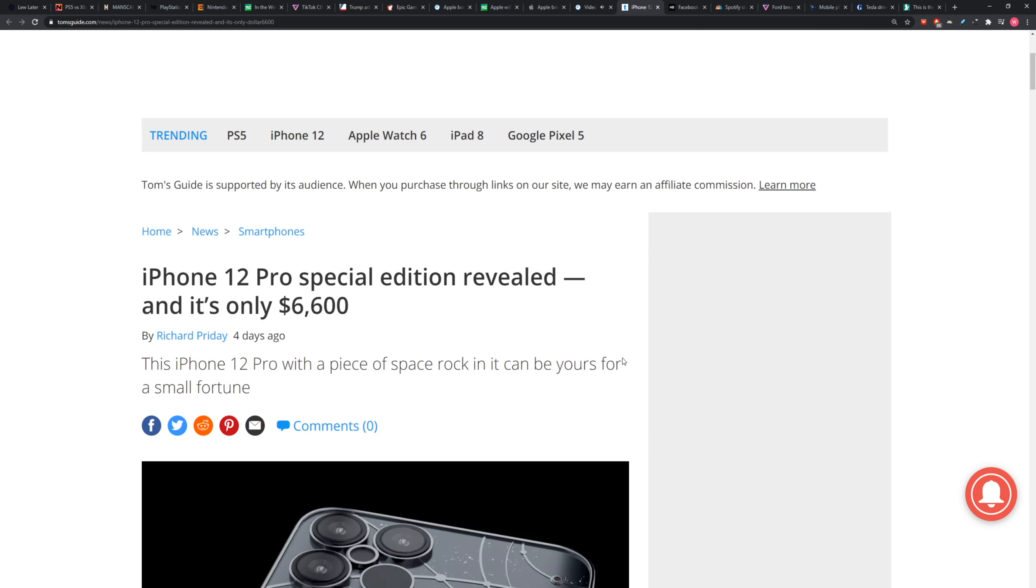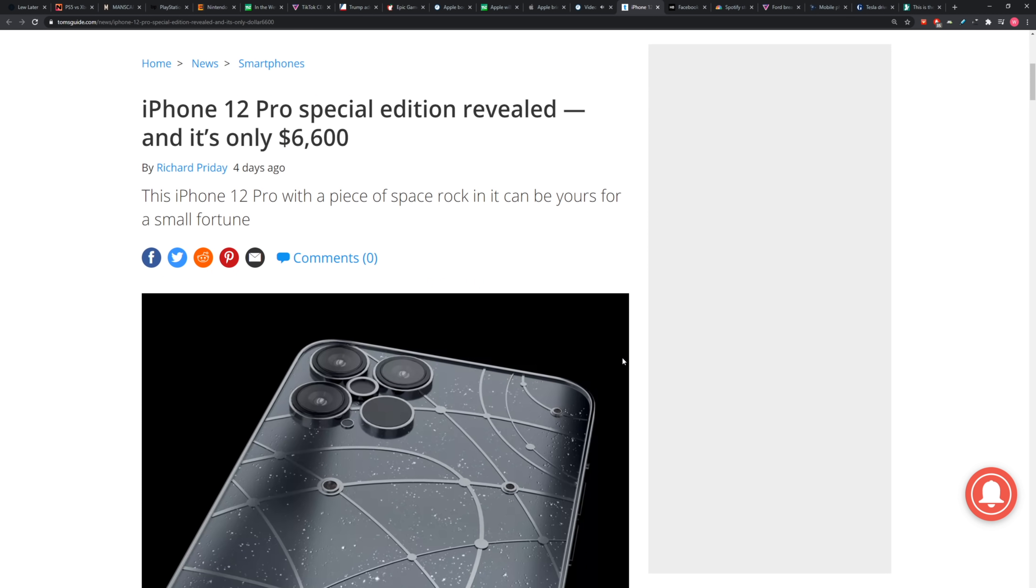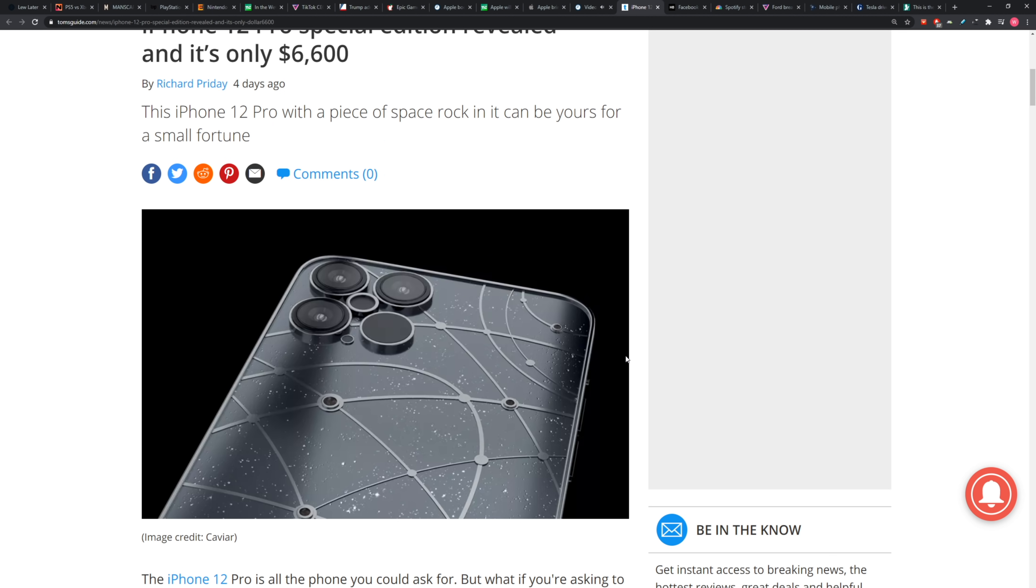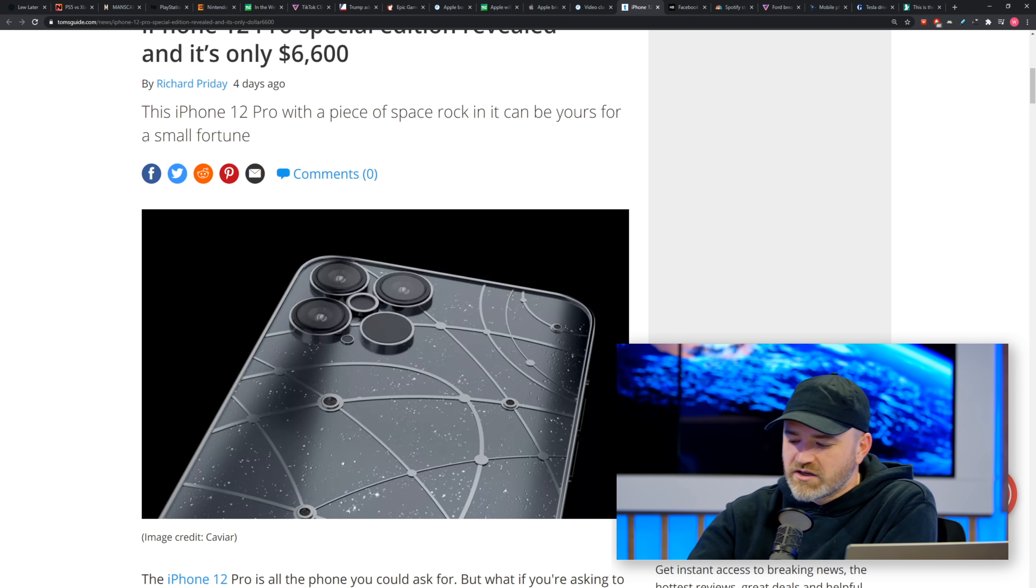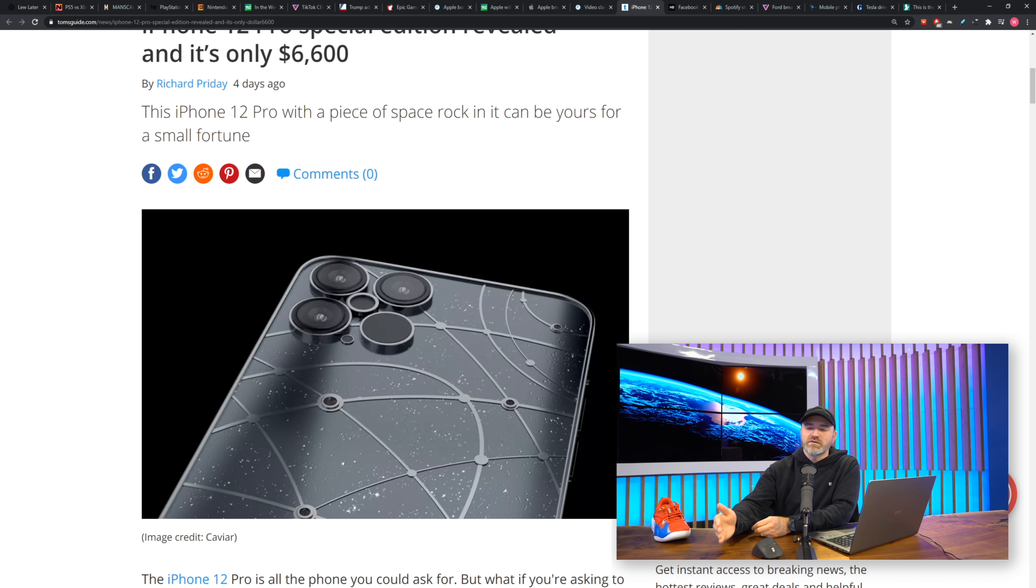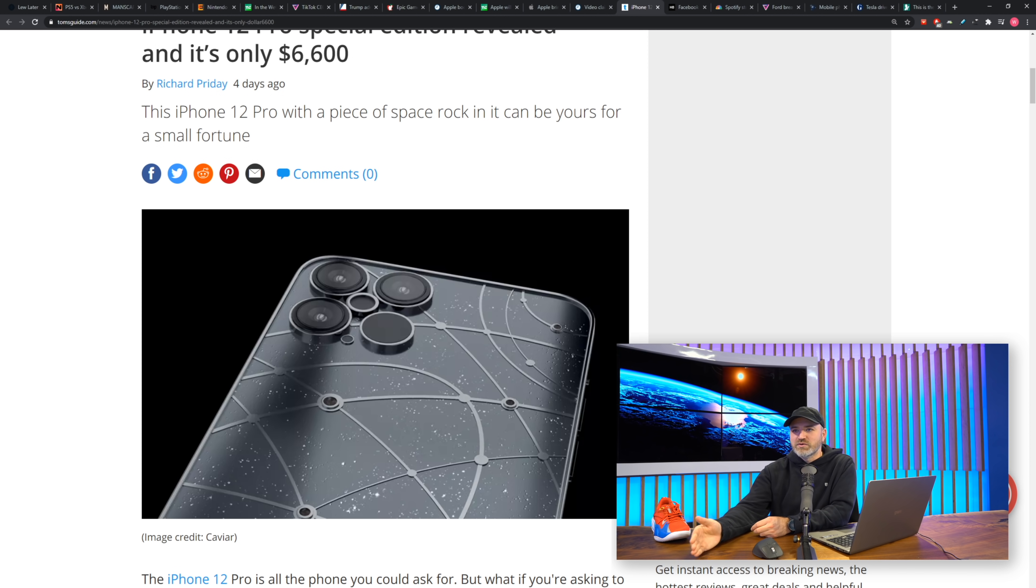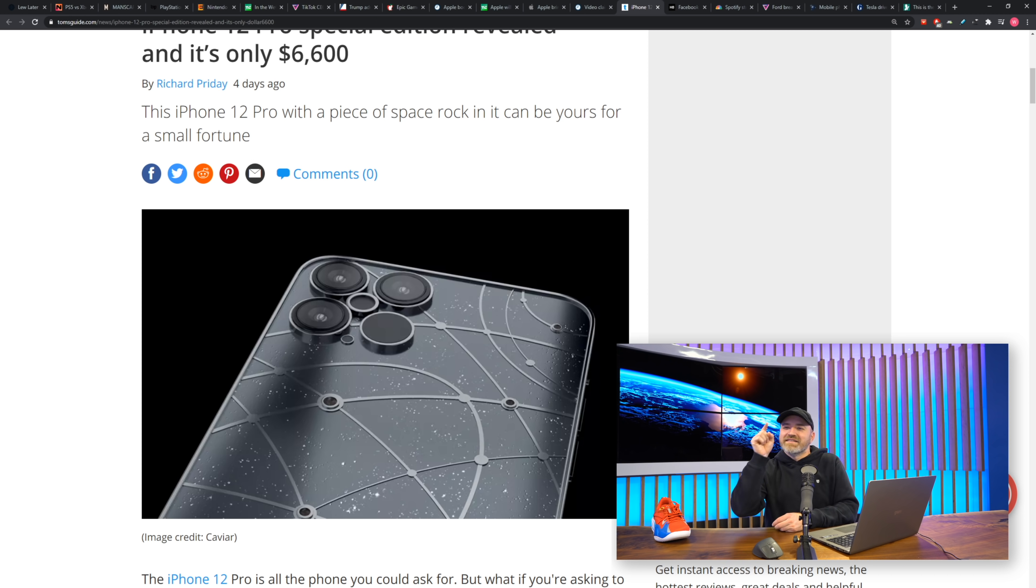Last story about iPhones, our good old pals over at Caviar have a new super limited iPhone 12 Pro model special edition they've just revealed because they never run out of ways to try to convince you to get some sort of super exclusive iPhone because it's not enough to have the luxury status of the iPhone.